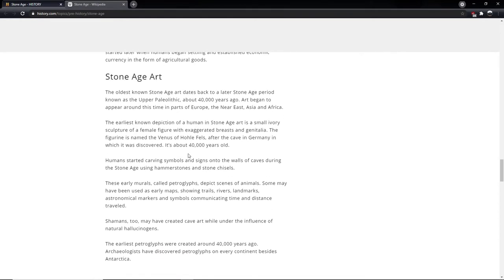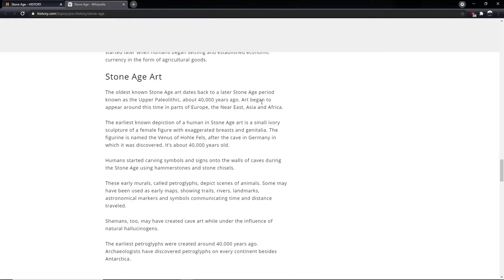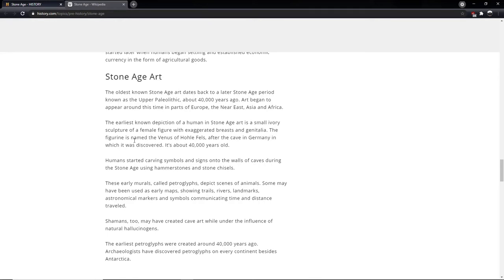So, we'll have a little look at Stone Age art. The oldest known Stone Age art dates back to a later Stone Age period known as the Upper Paleolithic, around 40,000 years ago. Art began to appear around this time in parts of Europe, the Near East, Asia and Africa. The earliest known depiction of a human in Stone Age art is a small ivory sculpture of a female figure with exaggerated breasts and genitalia. The figurine is named the Venus of all fells after the cave in Germany in which it was discovered. It's about 40,000 years old. That's incredible.